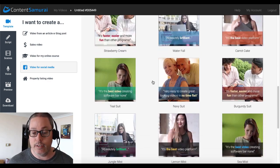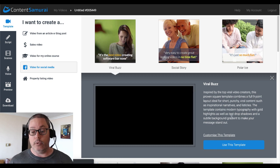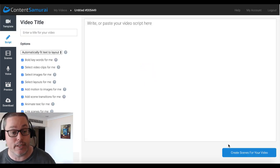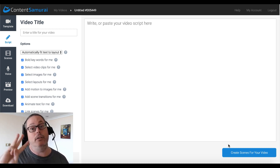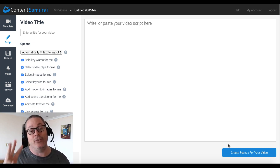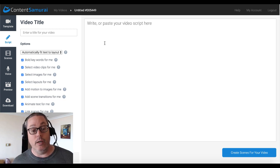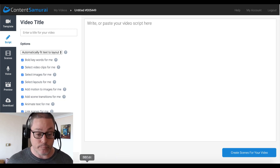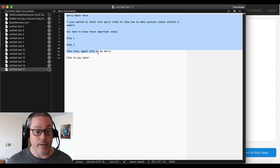We're going to click Use This Template. And here's where I talked about item number three that you're going to need, which is the script. We're going to need that script before we get to the voice — and for the voice we're going to use Audacity. So I wrote a quick little script here. As you can see, it's very simple.